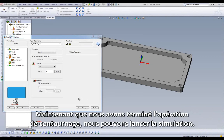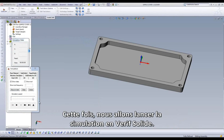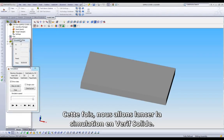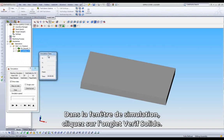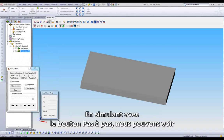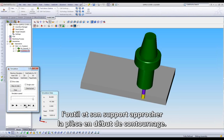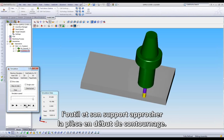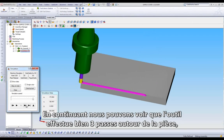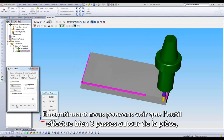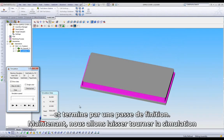Now that we've completed our profile operation, let's simulate our toolpath. We'll take a look at our simulation in SolidVerify. In our dialog window, we will click on the SolidVerify tab. Viewing our simulation with the single step button, we can watch the tool come in, complete with the holder, and lead into our profile cut. As we continue through, we see it makes three profile passes around our part, then comes back in for our finished pass.